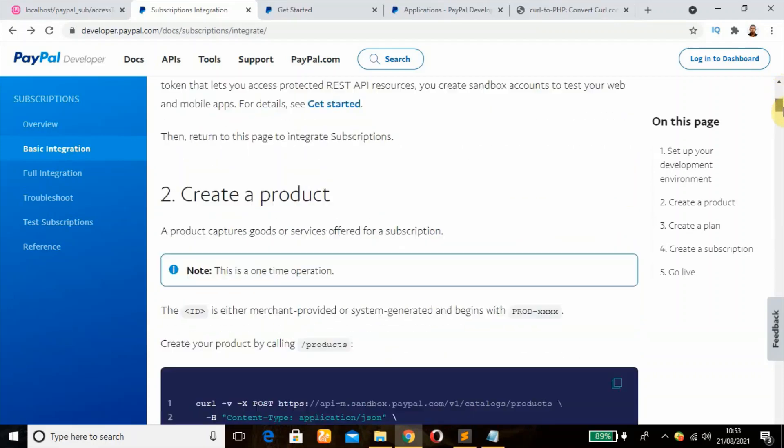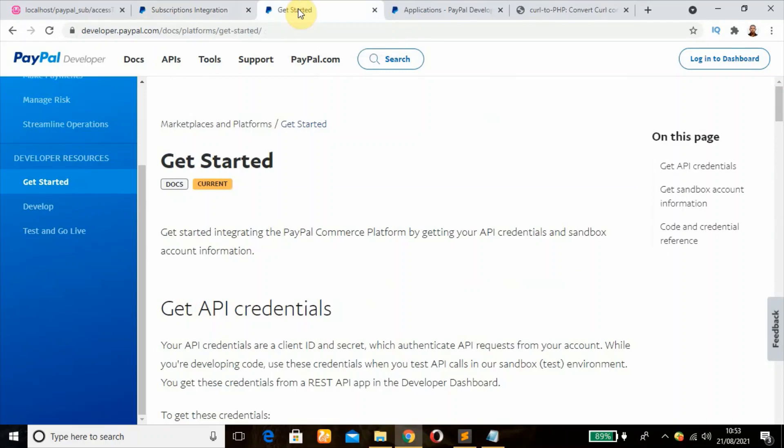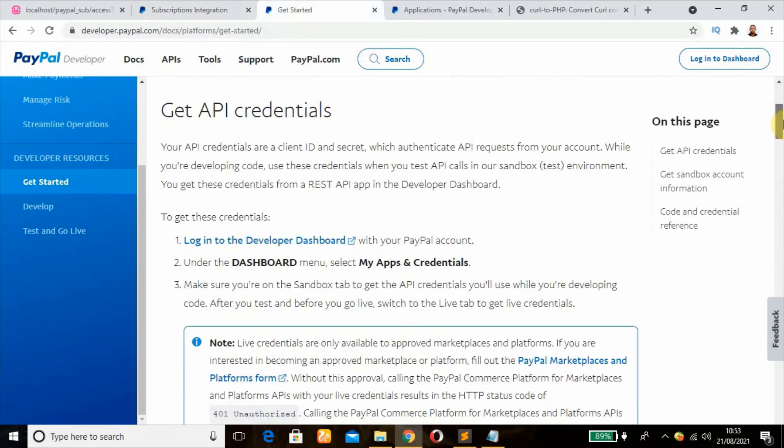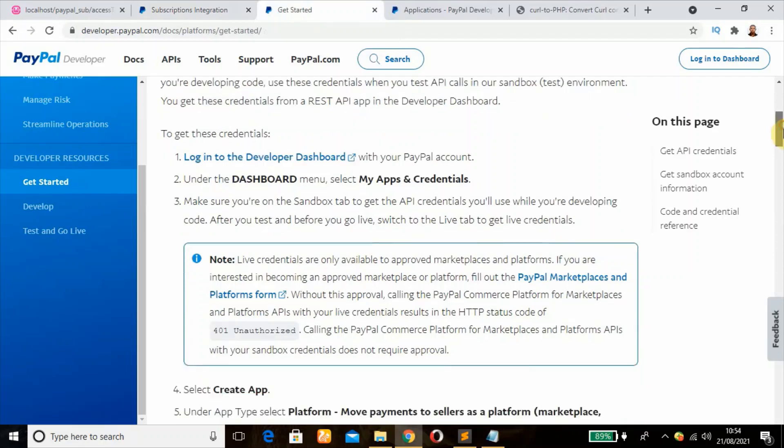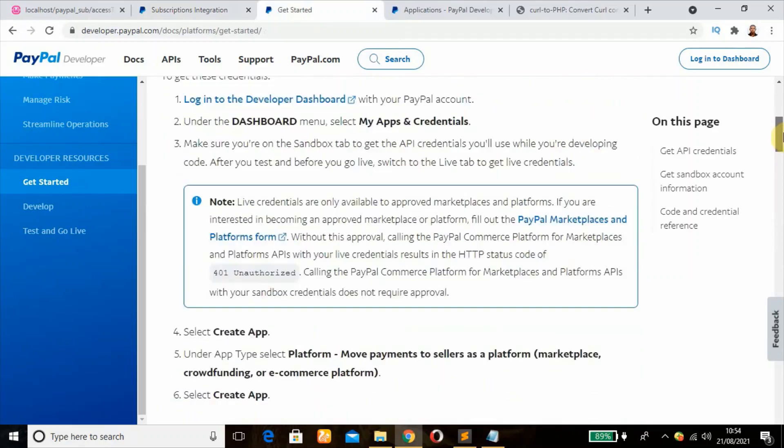Setting up our development environment just has to do with creating an app and getting our client ID and secret key. I've done similar tutorials in the past. You can watch it. The link is in the description box, that's PayPal sandbox creation, if you don't know how to do it.